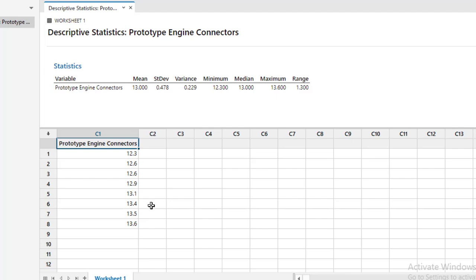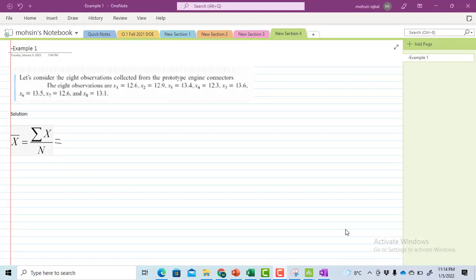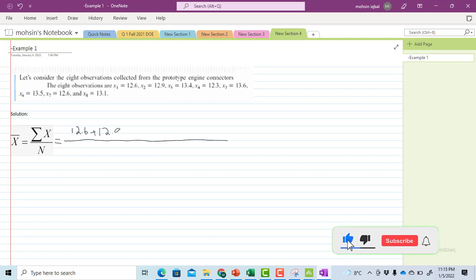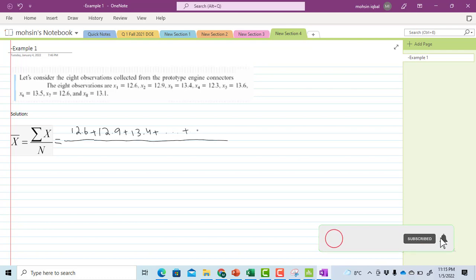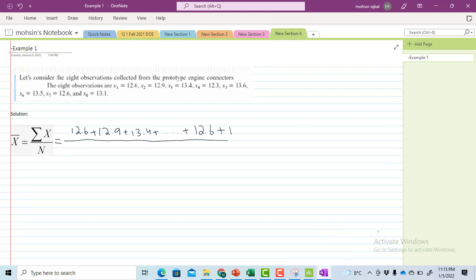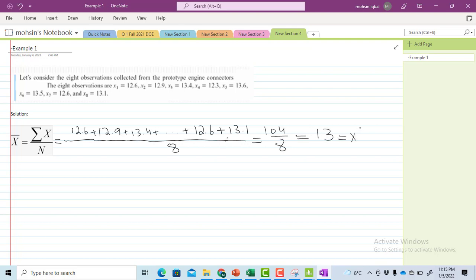Now I will move to manually solving this question. I will draw a table and write each observation: 12.6 + 12.9 + 13.4 + ... + 12.6 + 13.1, all divided by 8. The sum of all observations is 104, divided by 8 gives our mean equal to 13.